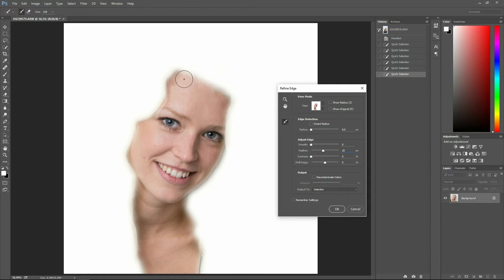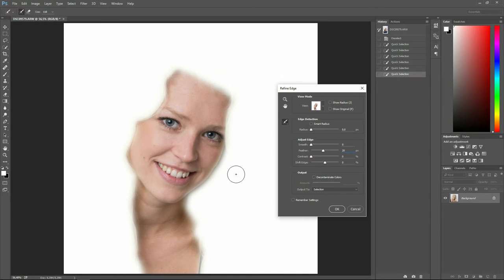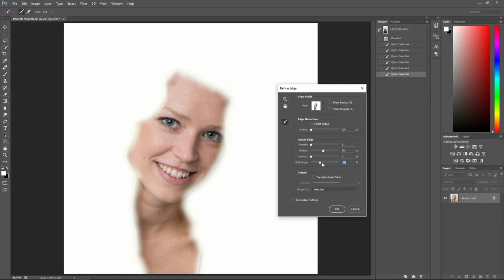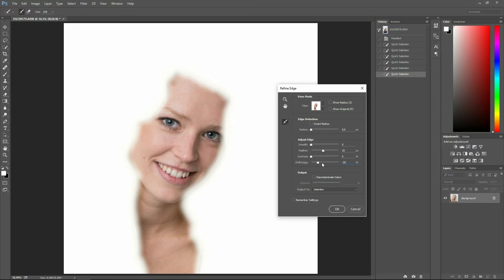Now once you have set upon a value that you are happy with, go down to shift edge. You can pull down like this or you can write in the value. Remember, you want it to be a negative value, so the hair is not chosen. It should only be the skin that's chosen. And approximately here is quite fine. Once you're happy, you press OK.